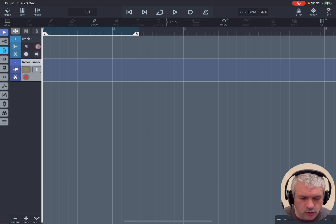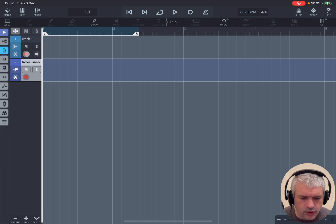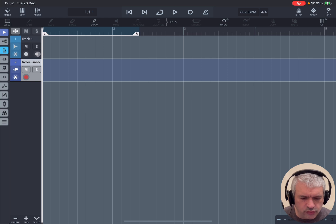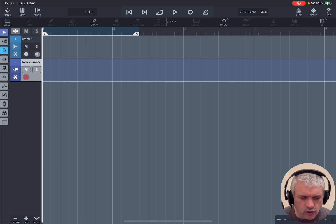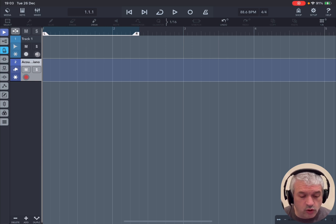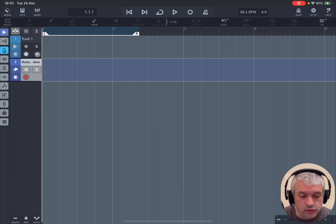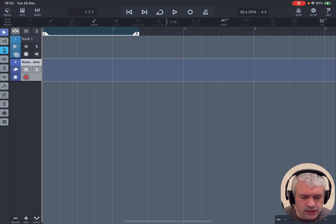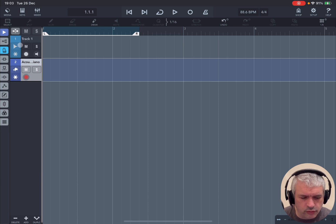You also have a button here for arming for recording on both. But additionally, you have monitoring on the audio track which will let through the audio signal from the audio input, which can be a microphone or an audio interface. You also have the ability to freeze tracks.